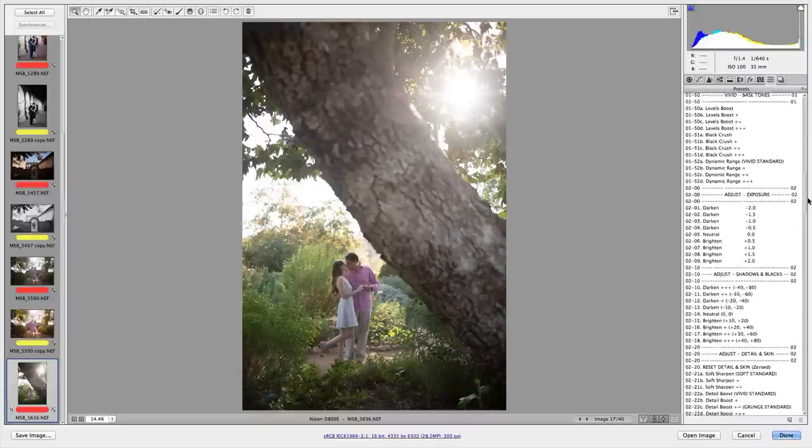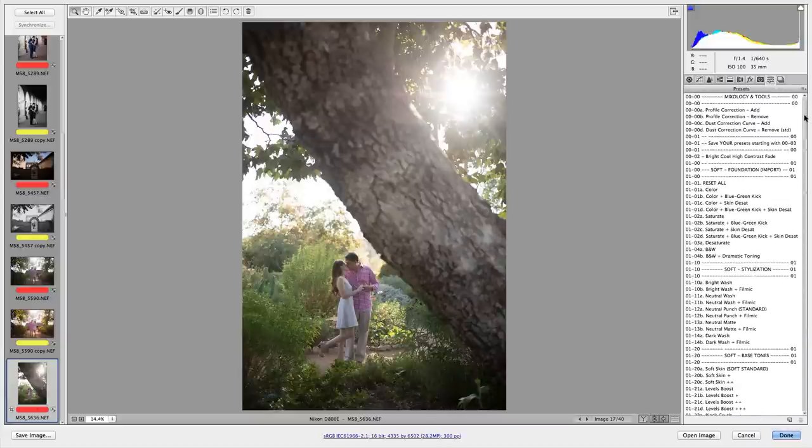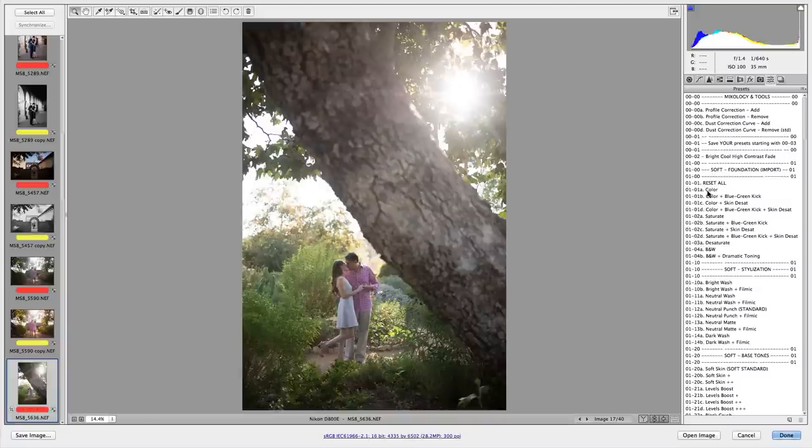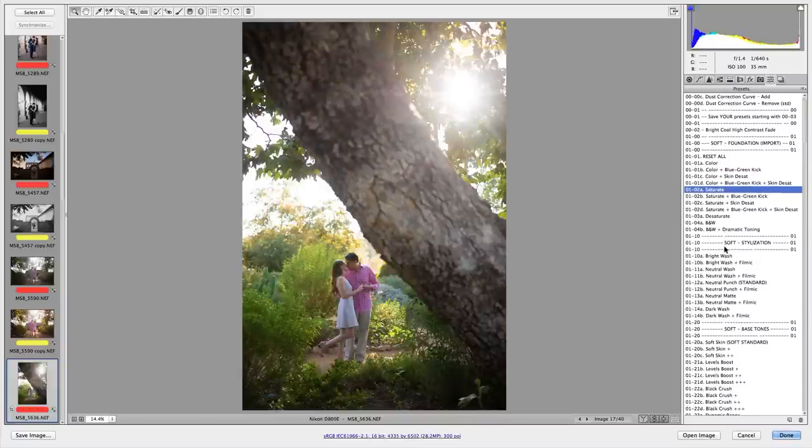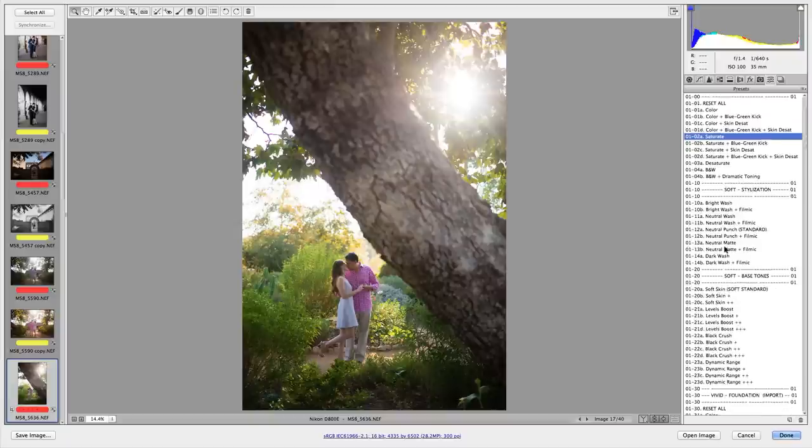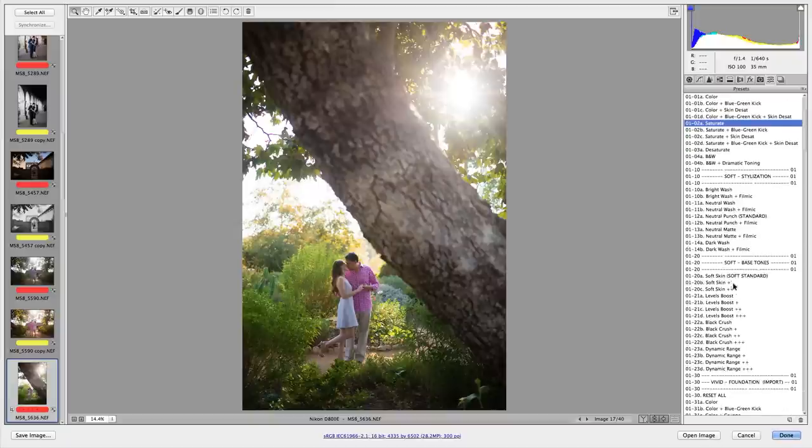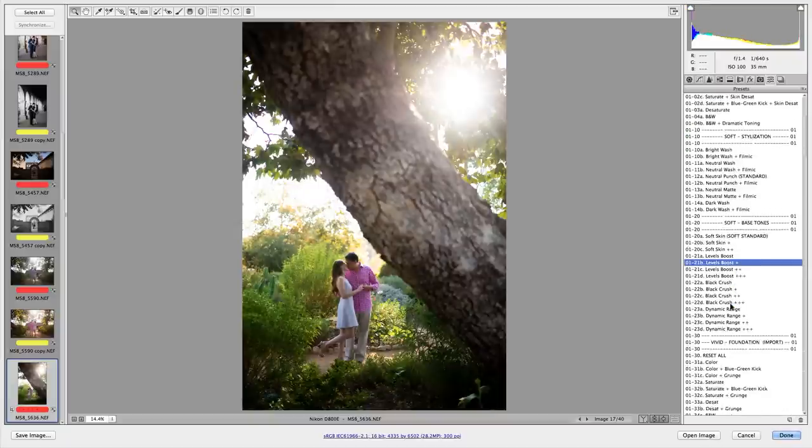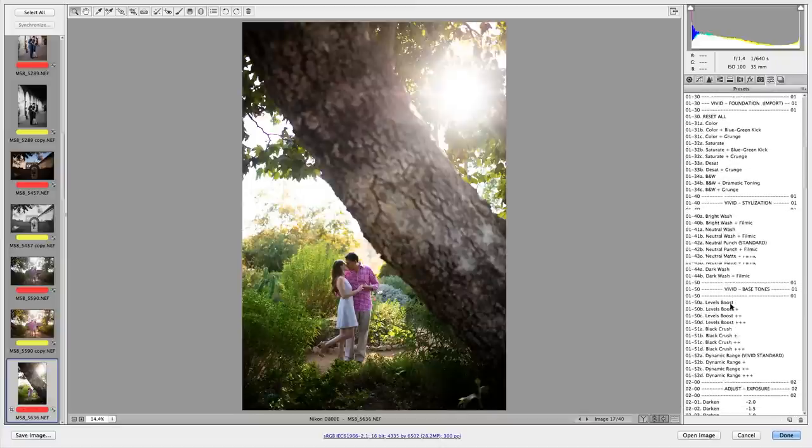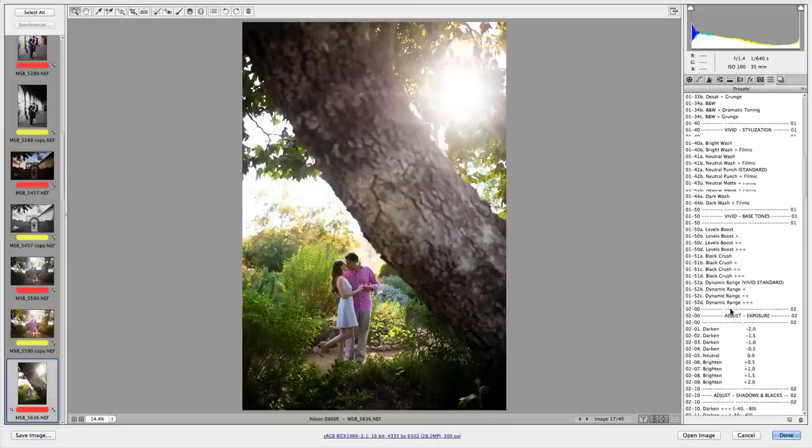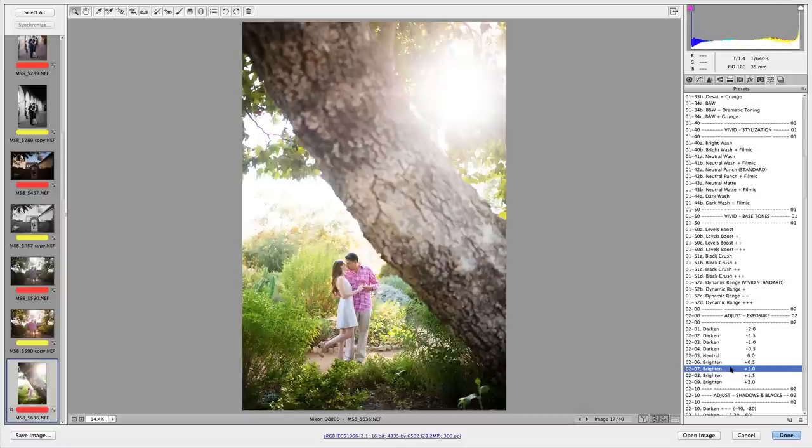And then now in this version, version six, we have created the ultimate workflow structure to help you differentiate between creating a solid foundation of color correction for each image, and adding your own personal stylization on top of that.